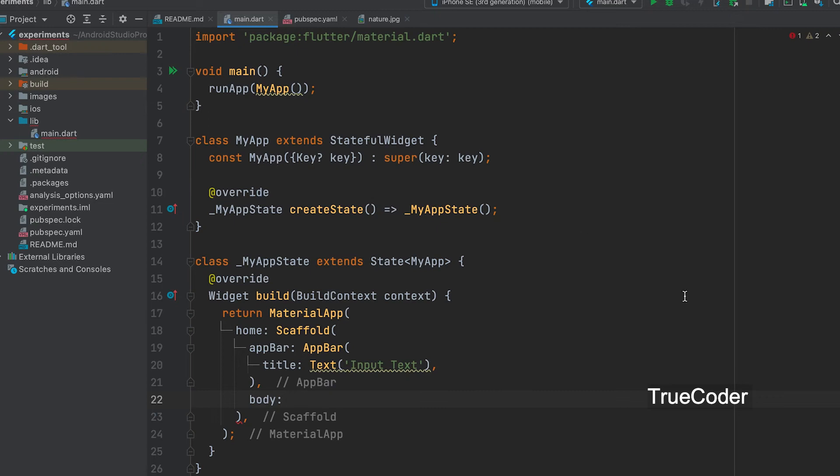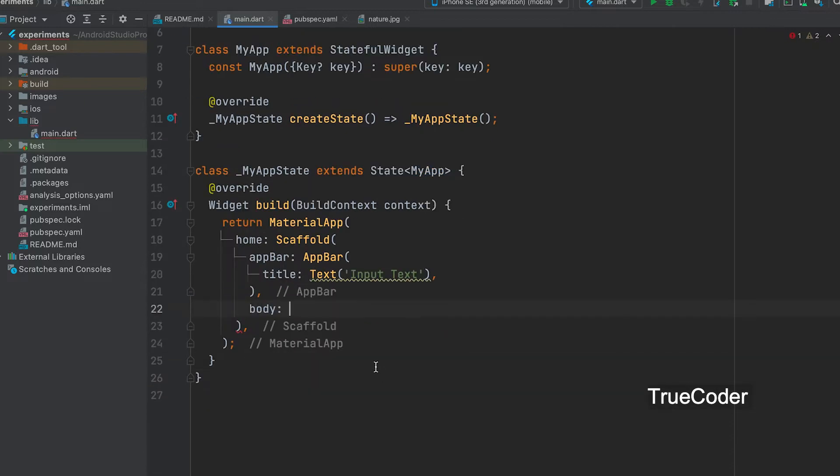Let's learn how to create input text and fetch its value. Start a new project and enter the code like this.